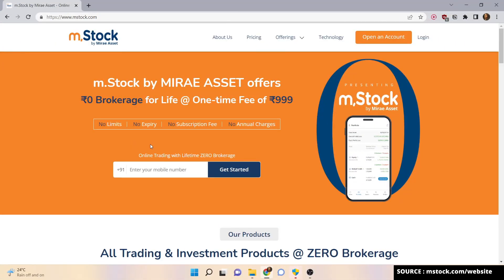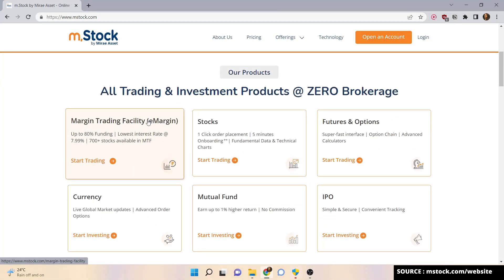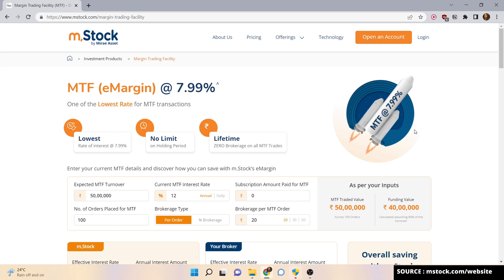Many brokers offer a low interest rate but charge high brokerage, which increases your overall cost. When using any brokerage you always have to pay transaction charges and order charges. I've opened the M-Stock website — here you get zero brokerage facility. When you scroll down, you see the Margin Trading Facility section. Clicking on it shows you a clean interface with one of the lowest MTF rates, no limit on holding period, and lifetime zero brokerage.